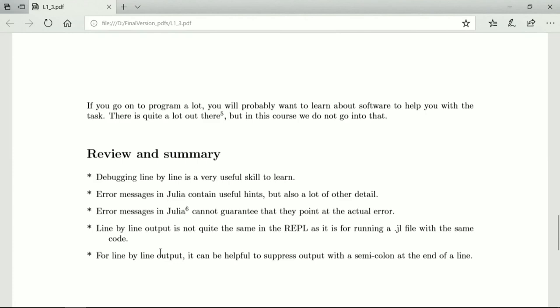I will repeat that line-by-line output in the REPL is not quite the same as running a .jl file with the same code. And so when you do your line-by-line debugging in the REPL, you might not get errors that come up when you run the code and vice versa. When you do your debugging in the REPL, you might get errors that don't come up in the code.